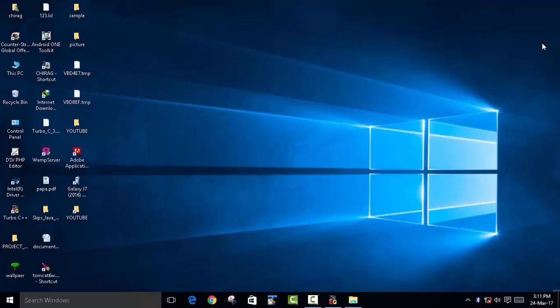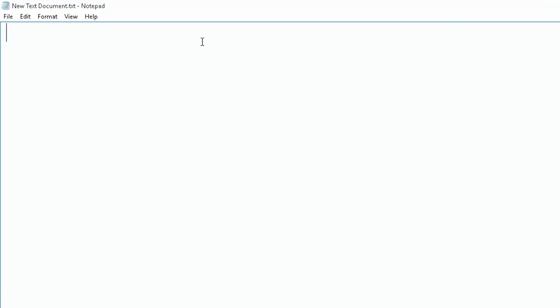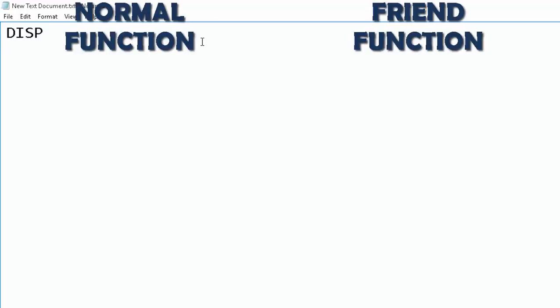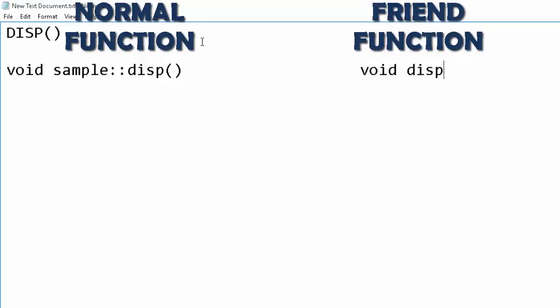First you need to know the difference between a simple function and a friend function. If you have to declare a normal function outside of the class, you have to write the return data type, then the name of the class, scope resolution, and then the name of the function. But a friend function can be declared directly, just writing void and then the name of the function.